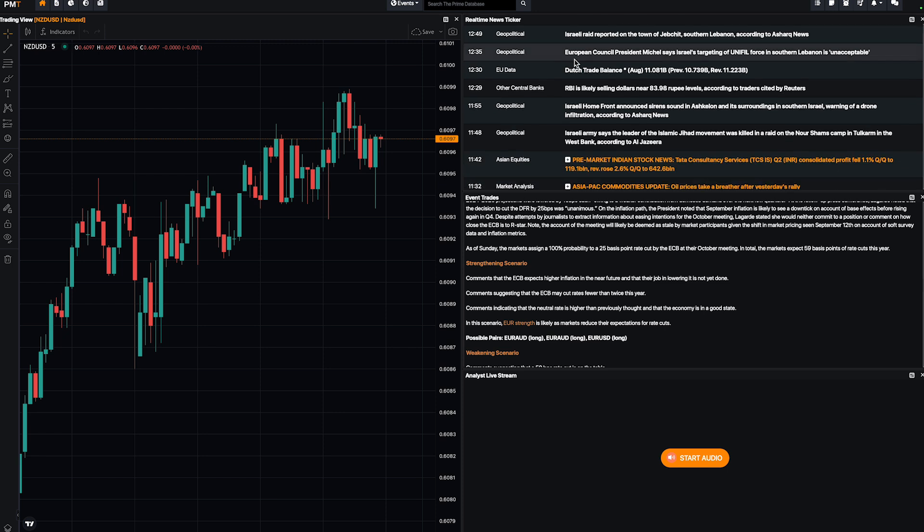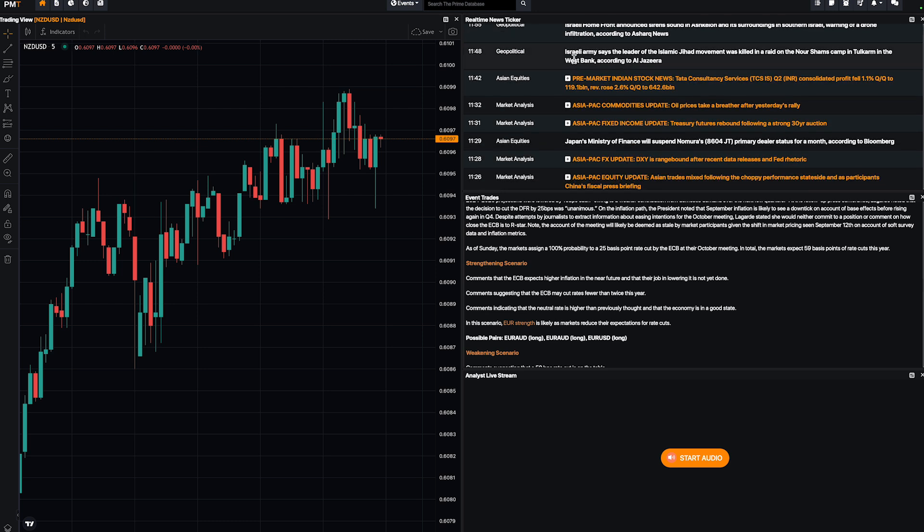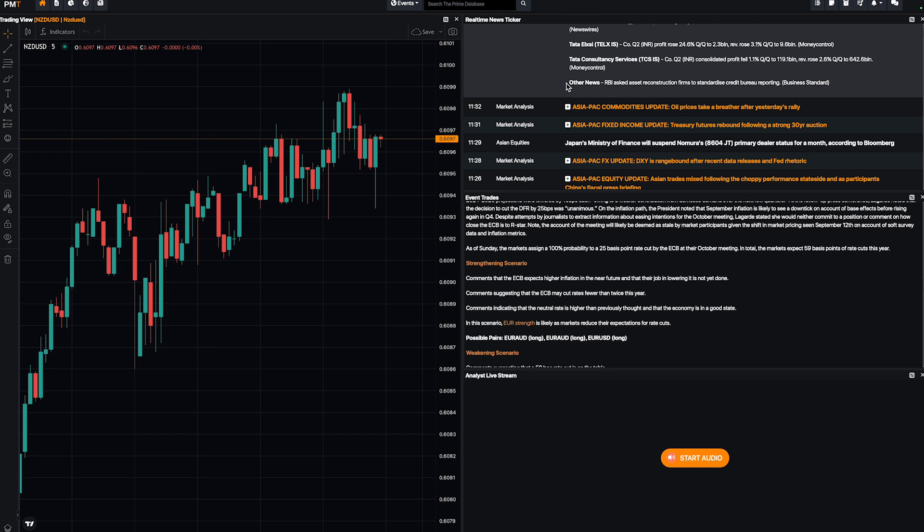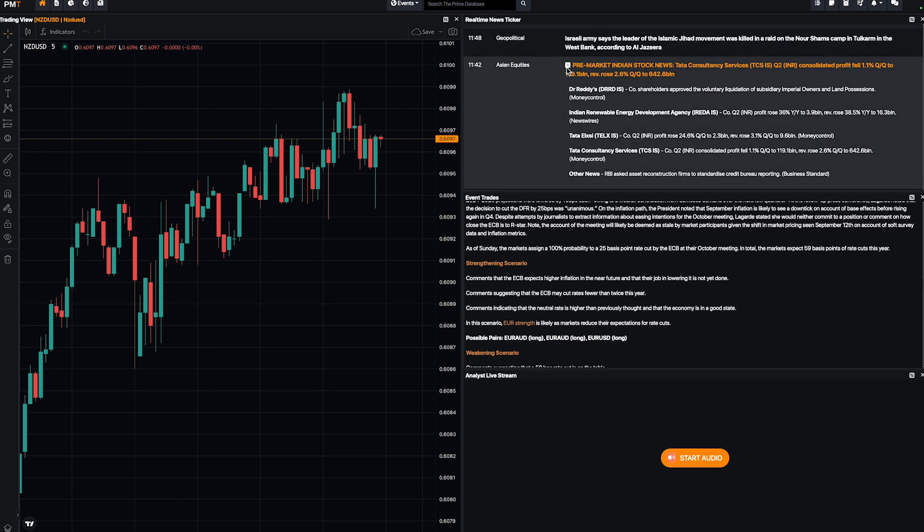Then I can understand what's going on. Some data in Germany, for example, which is the most important country in the European Union. I mean everything. What's going on? You have everything. You have analysis. As you can see, pre-market Indian stock news. If you click on the symbol, you have every detail.